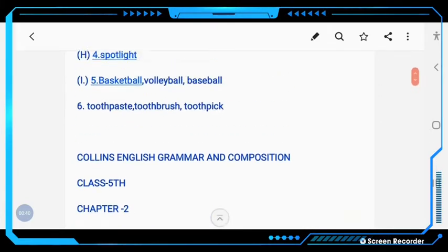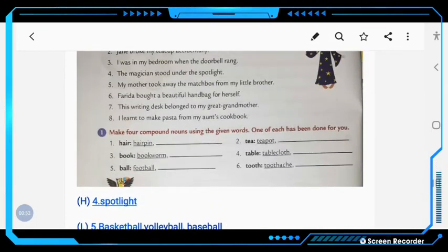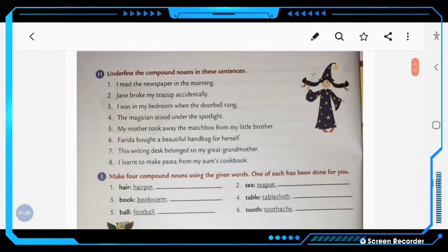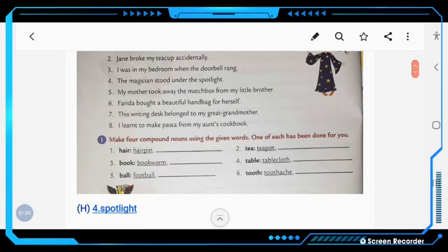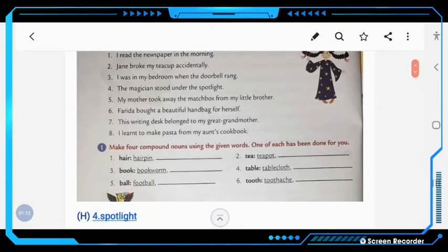Looking at the previous chapter, I have also left some part. Turn to page number 16. First, underline the compound nouns in the sentence. Number 4: 'The magician stood under the spotlight.' Here, spotlight is a compound noun.